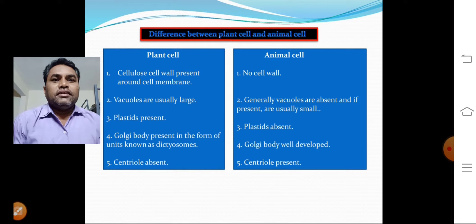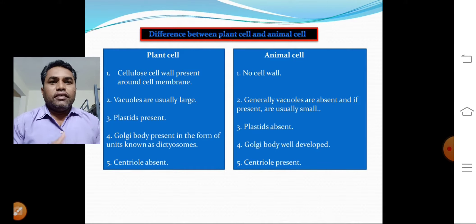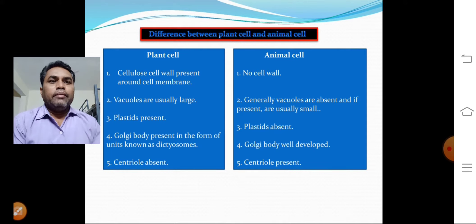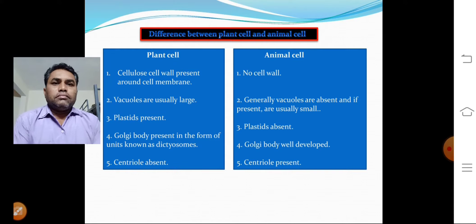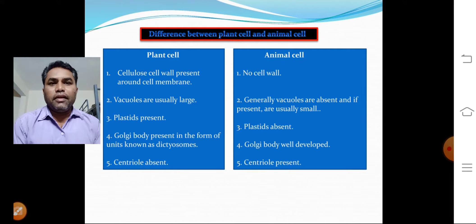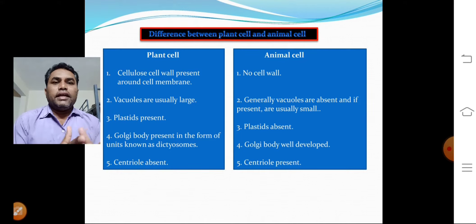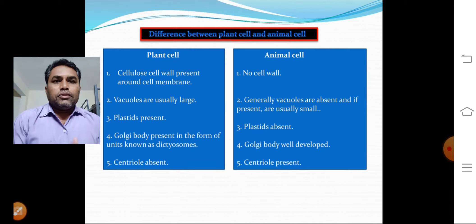Good morning students. Today we are discussing differences between plant cell and animal cell. There are some differences, so let us go to the first point.